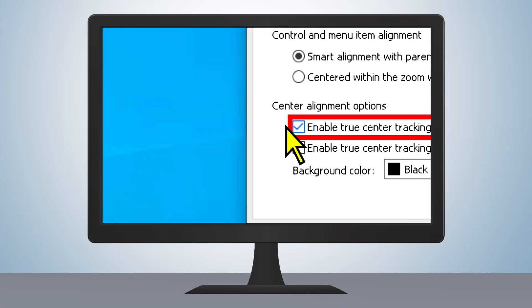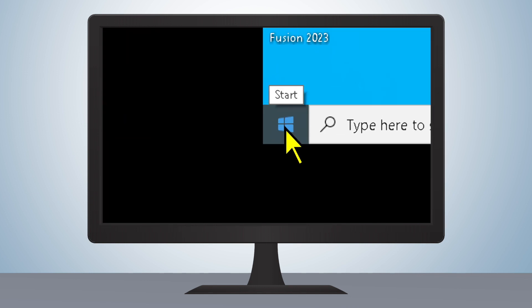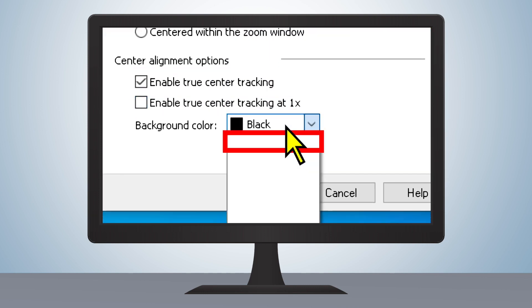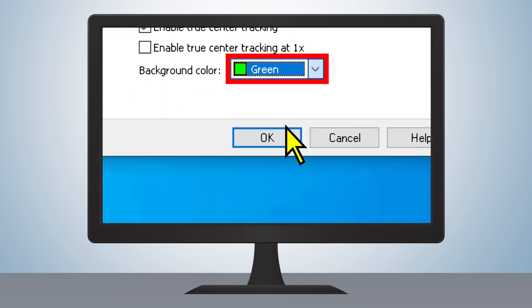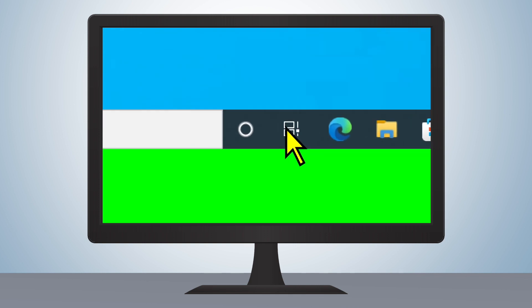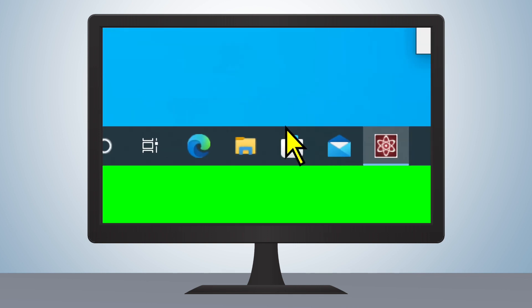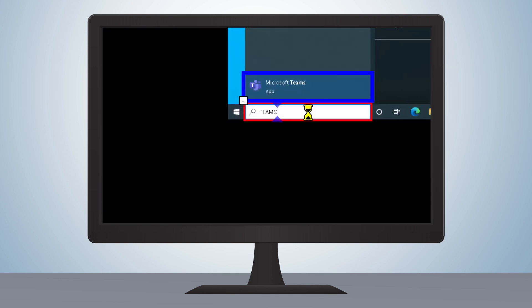From here, you can see that the edges of the desktop move to accommodate your center-aligned mouse cursor. You're also able to change the background color to provide additional contrast between the desktop and the boundary. True Center Tracking also works for text cursor and menu item alignment.